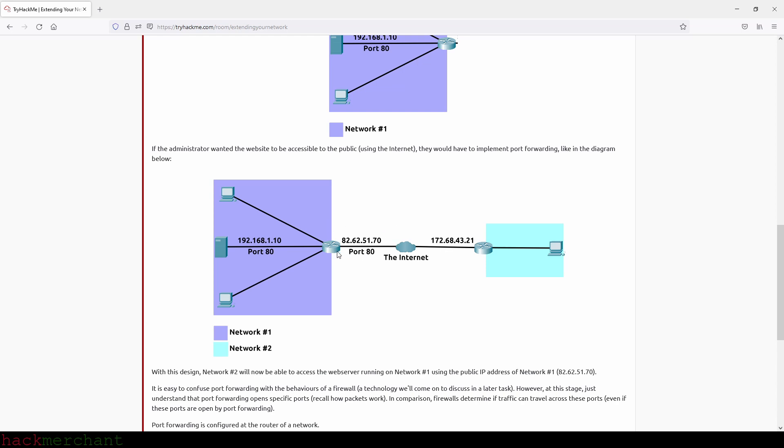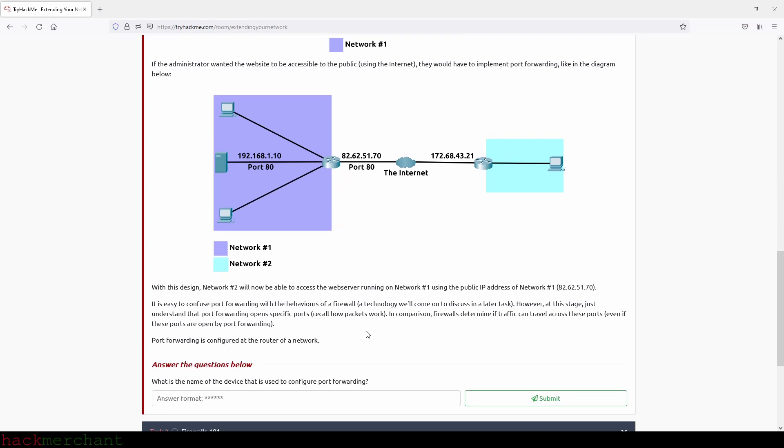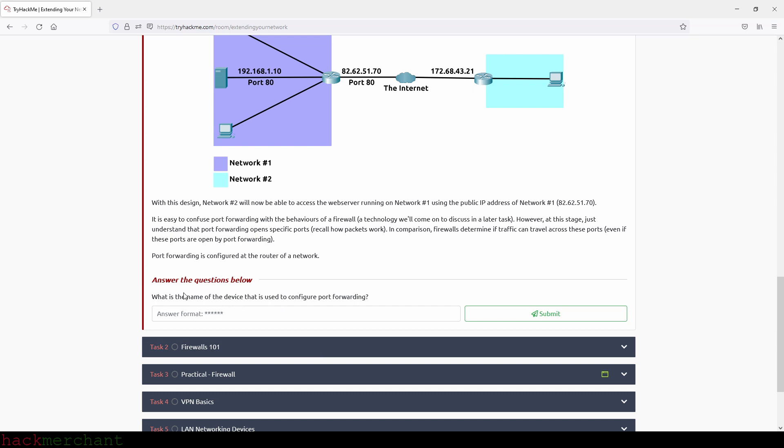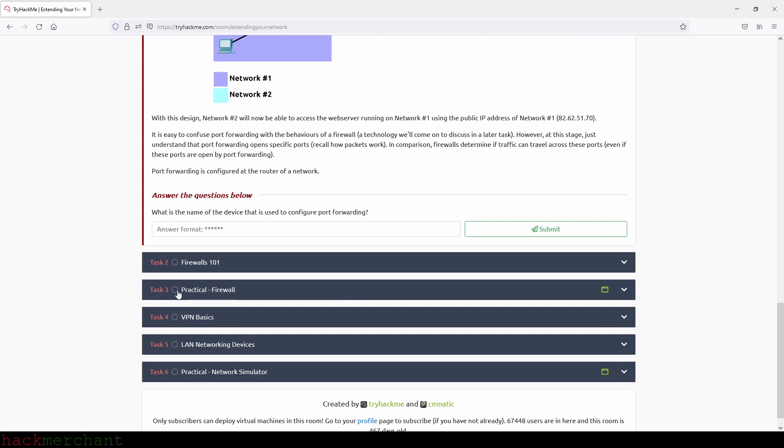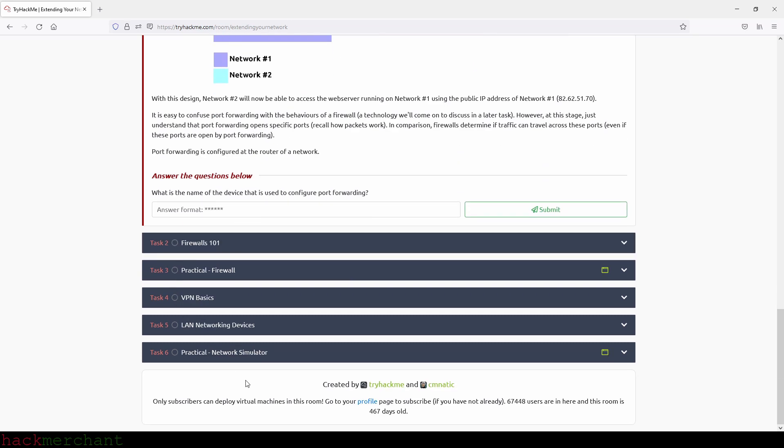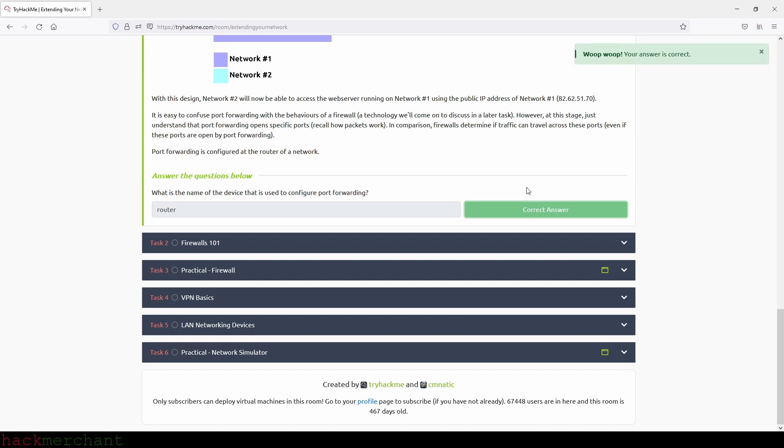It is easy to confuse port forwarding with the behaviors of a firewall, a technology we'll come to discuss in a later task. However, at this stage just understand that port forwarding opens specific ports. Recall how packets work. In comparison, firewalls determine if traffic can travel across these ports, even if these ports are opened by port forwarding. Port forwarding is configured at the router of a network. Now let's answer the question: What is the name of the device that is used to configure port forwarding? And that will be router. So router, and we submit. Great. And now let's move on to the next task, which is Firewalls 101.